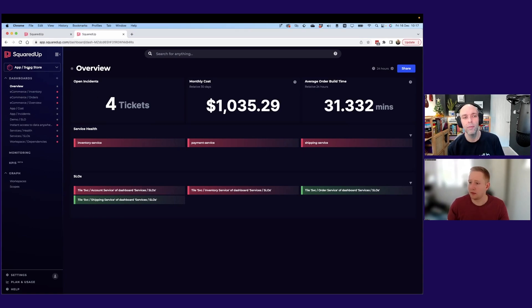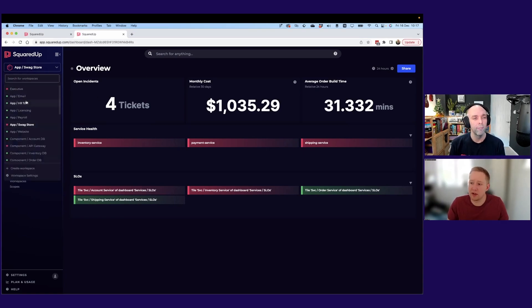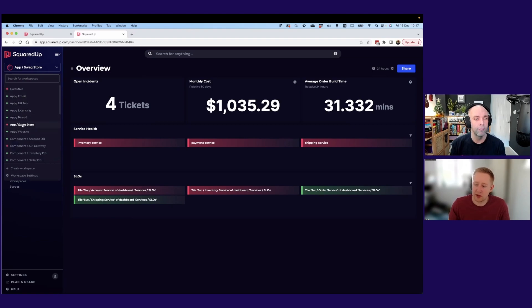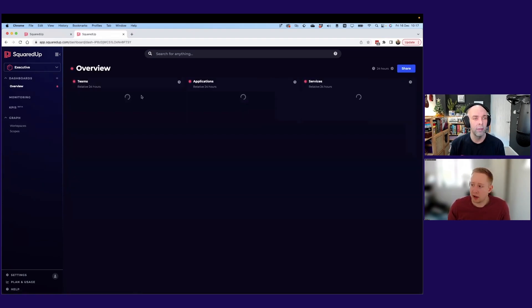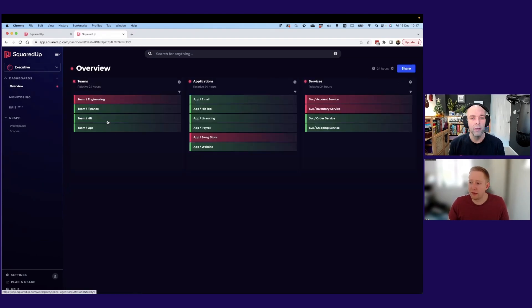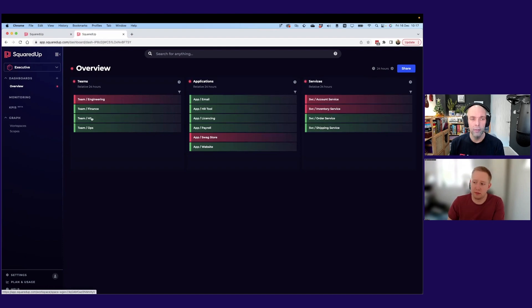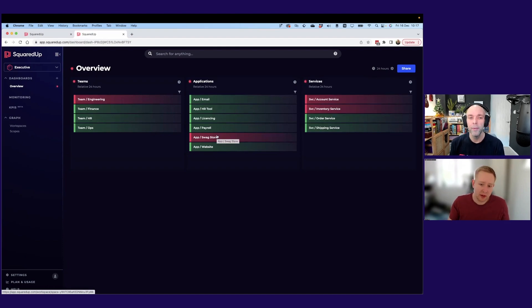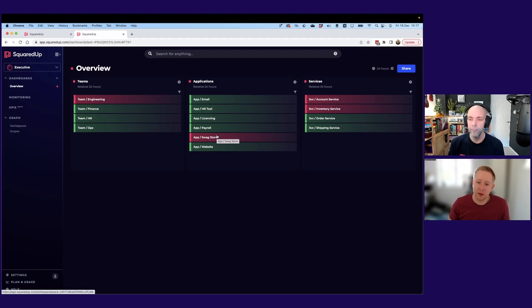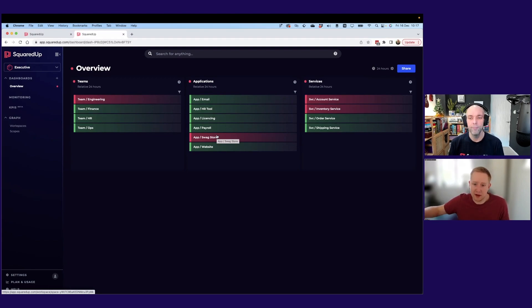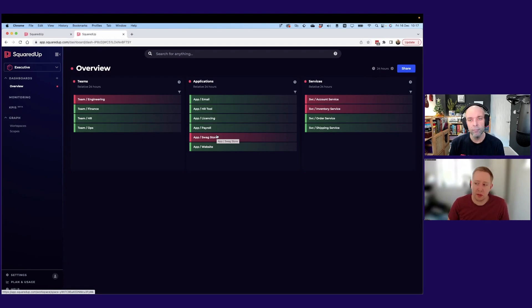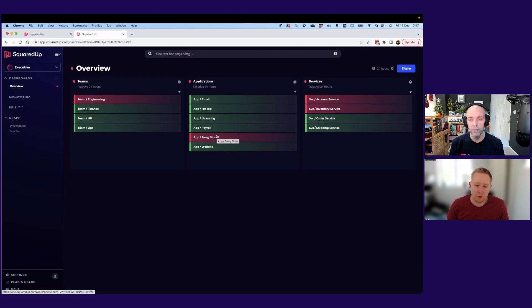Yeah, exactly. So Swagstore is just one of our applications here, but you can see we've got a whole bunch of other stuff. And at our executive level, we're just reporting that basic health. So how are our teams doing? Are there any issues with those apps, just that red, green health state. And that's derived from maybe those Grafana dashboards, those business metrics, and I think you might be monitoring and pulling into Squared Up. And like you say, we aggregate and roll up that health.